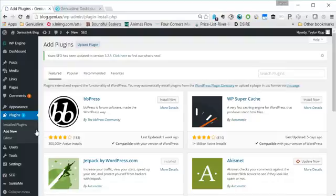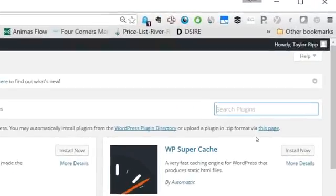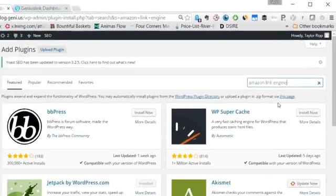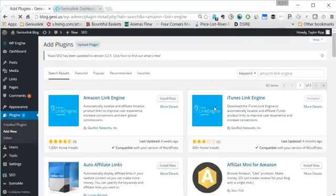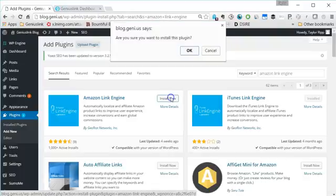That will bring you to a page where you can add new WordPress plugins. Under the search plugins text box, type in Amazon Link Engine. You'll see the Amazon Link Engine pop up and you can just click install now.